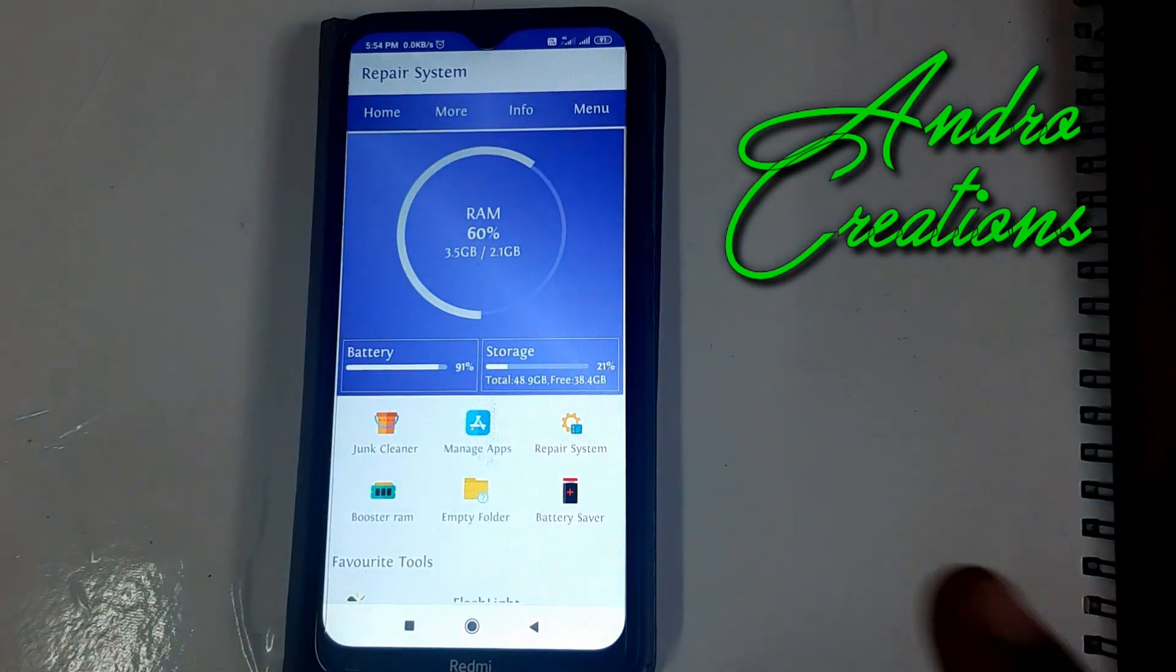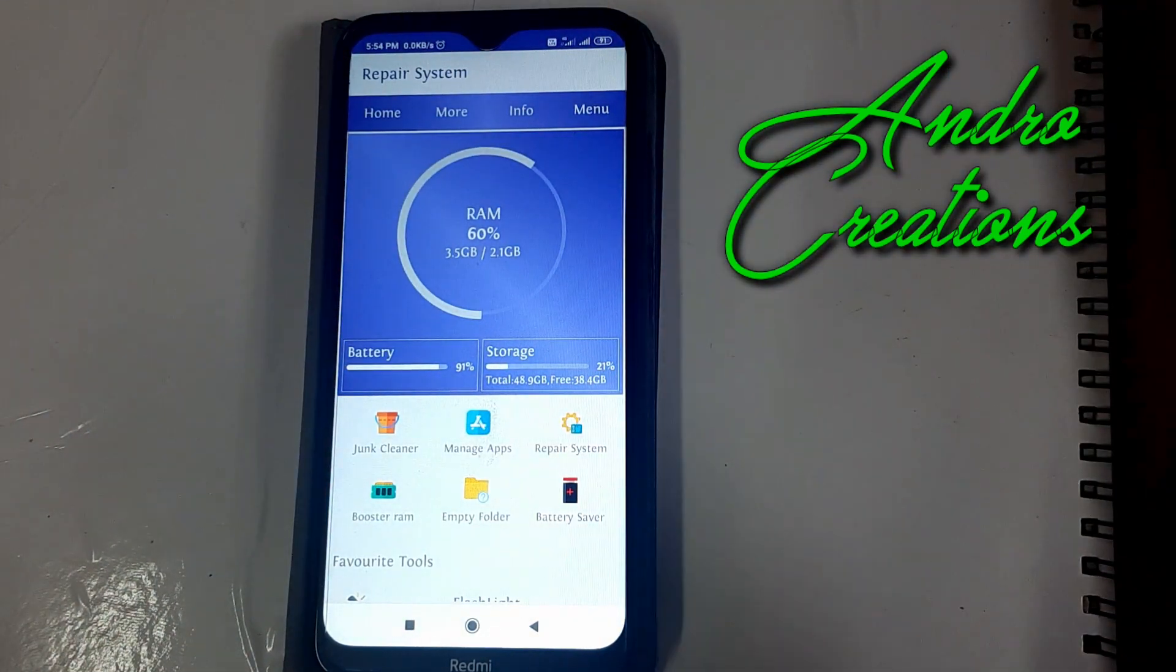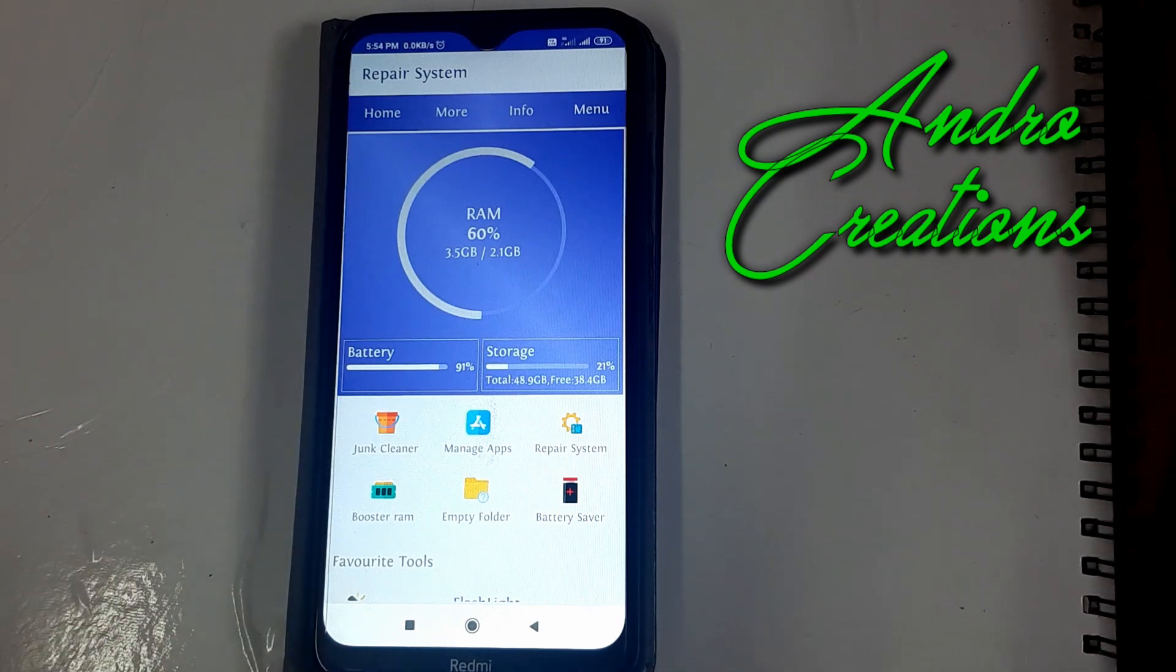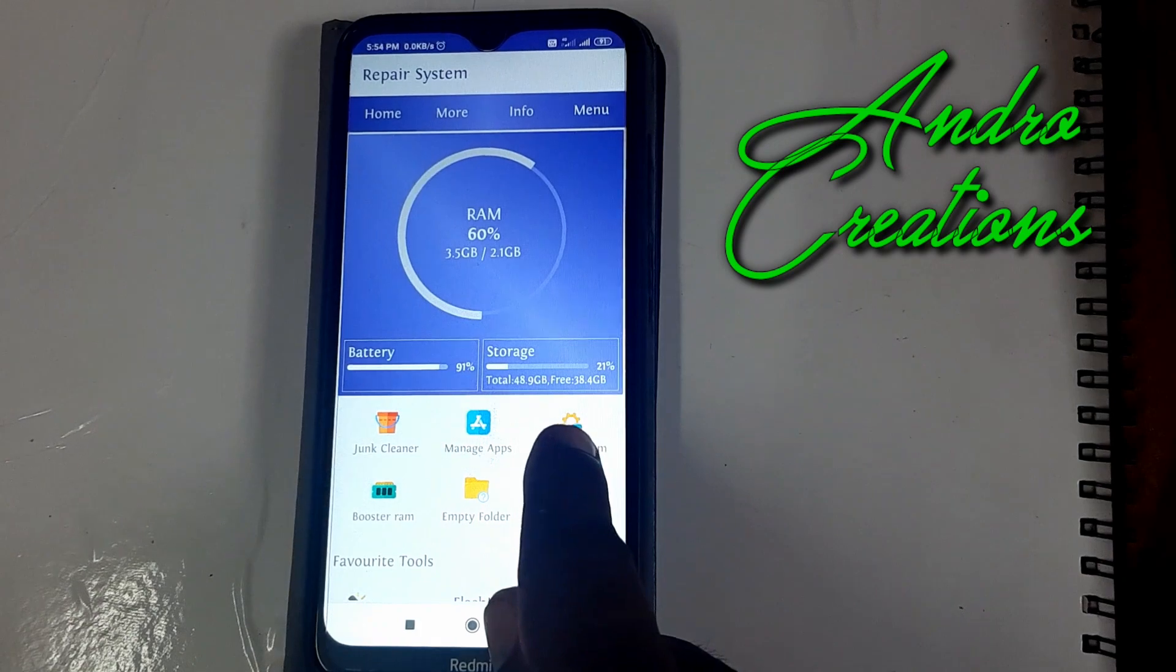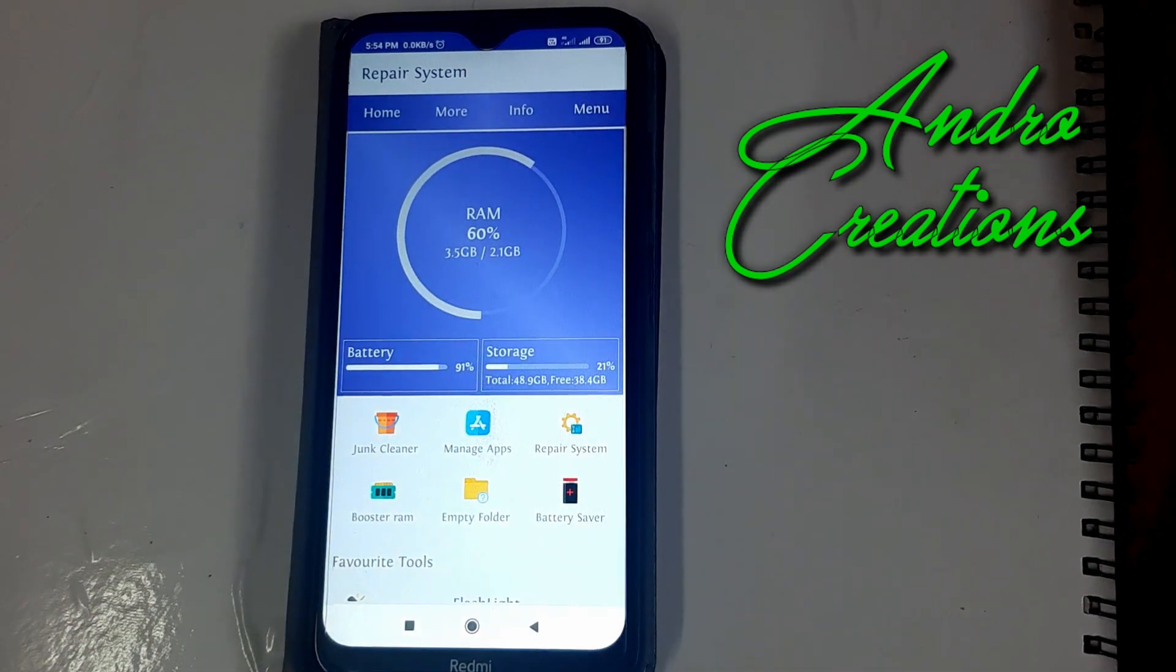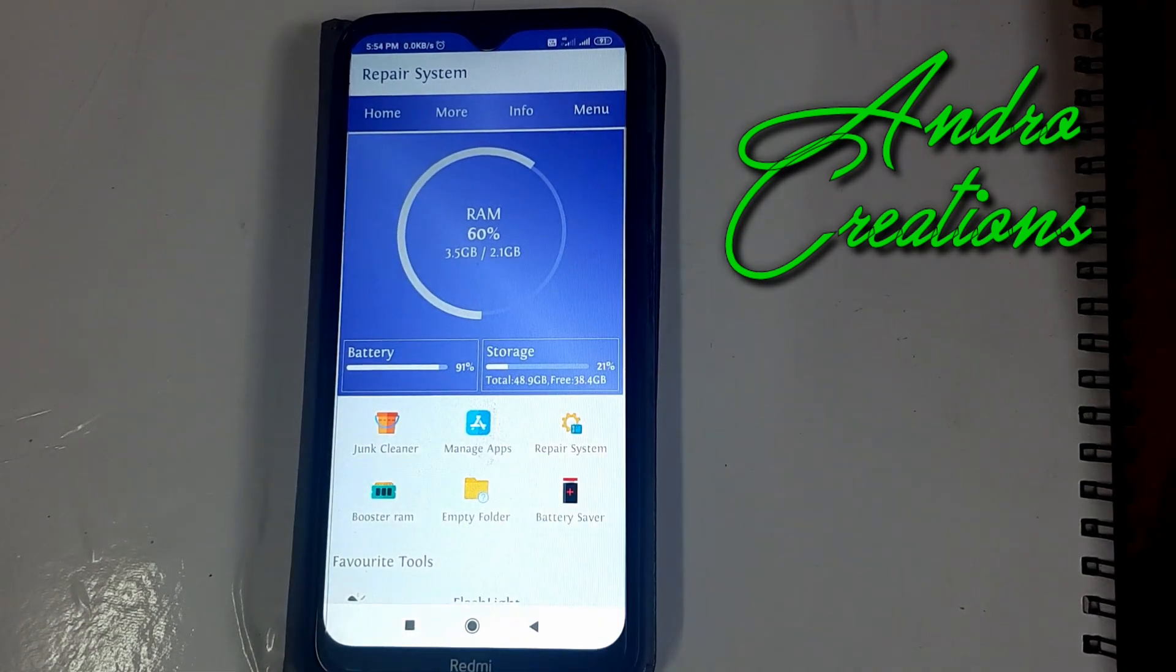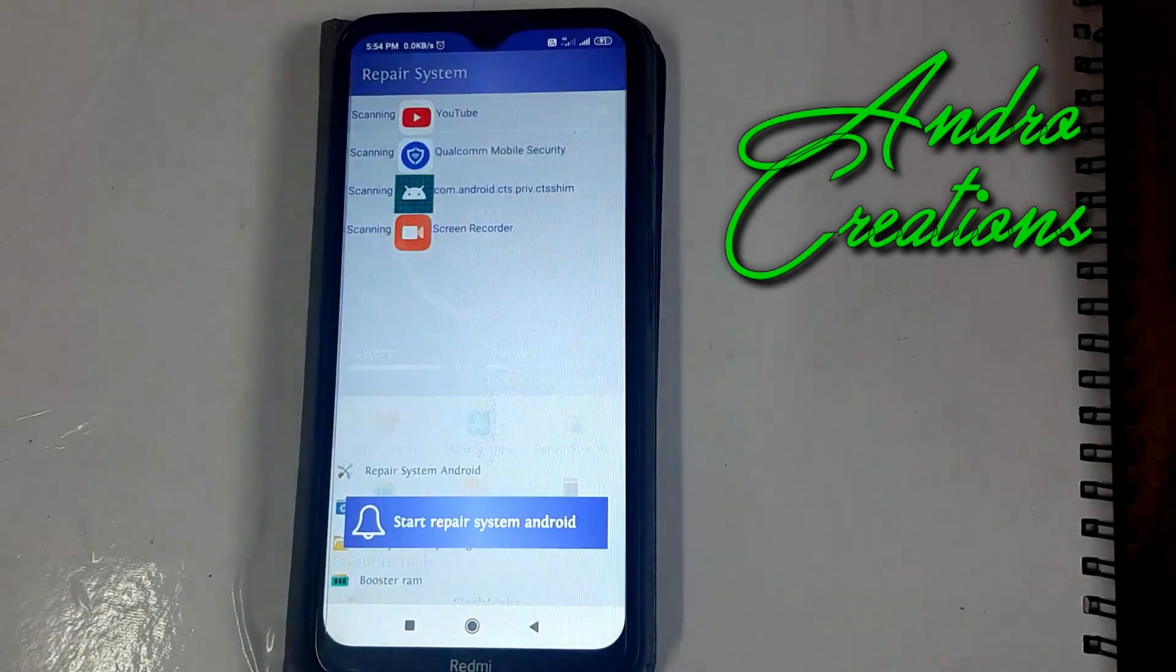Now, we are going to repair the system files in our phone. Make sure you find the repair system option. Click it here.